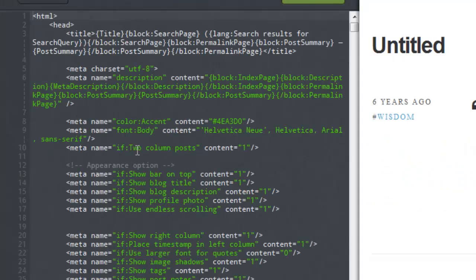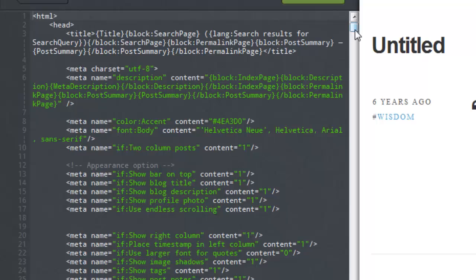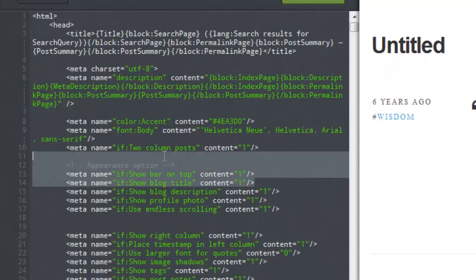And once you select the option, you should have an interface that looks very similar to this, with the HTML code being to your left that you can edit and a nice preview of your changes being to the right.